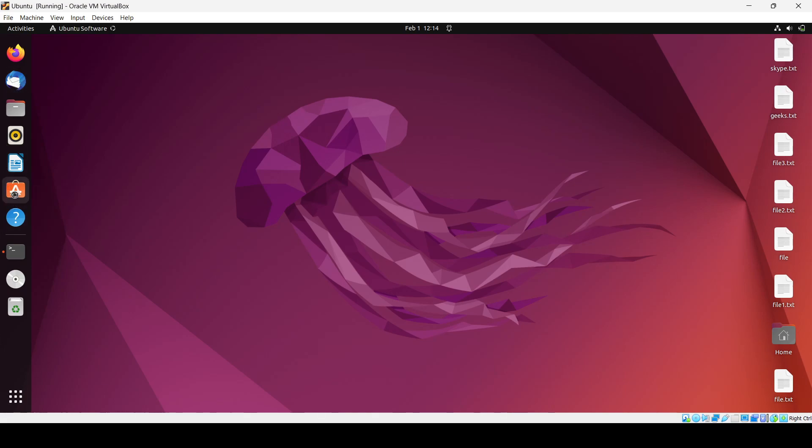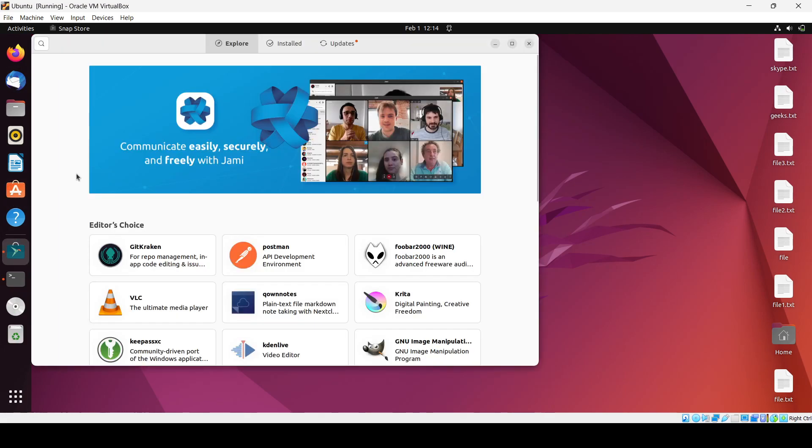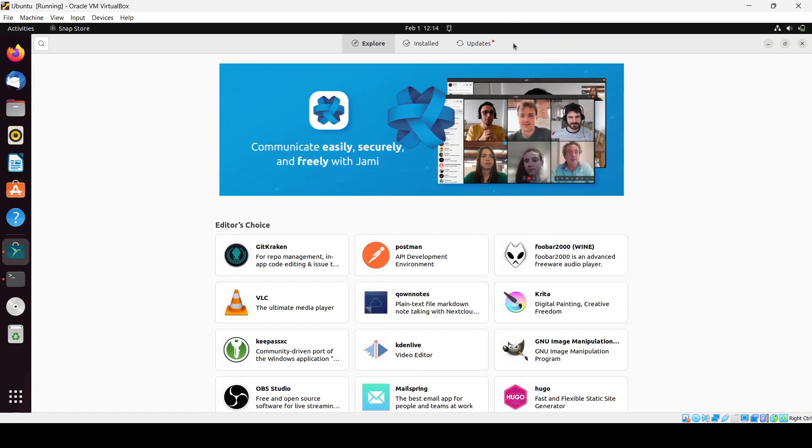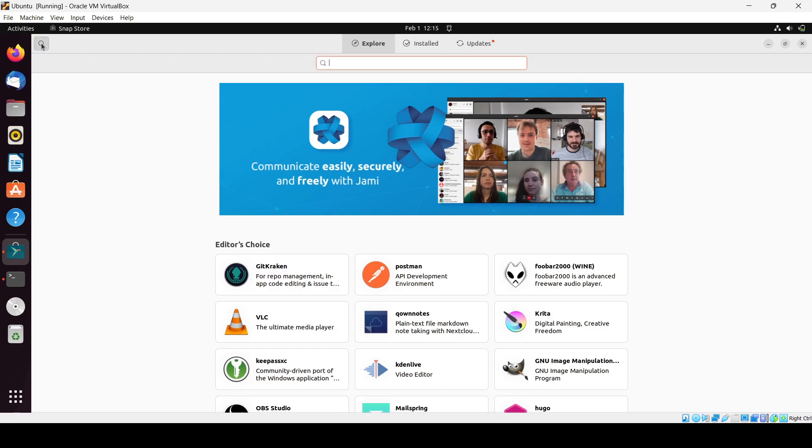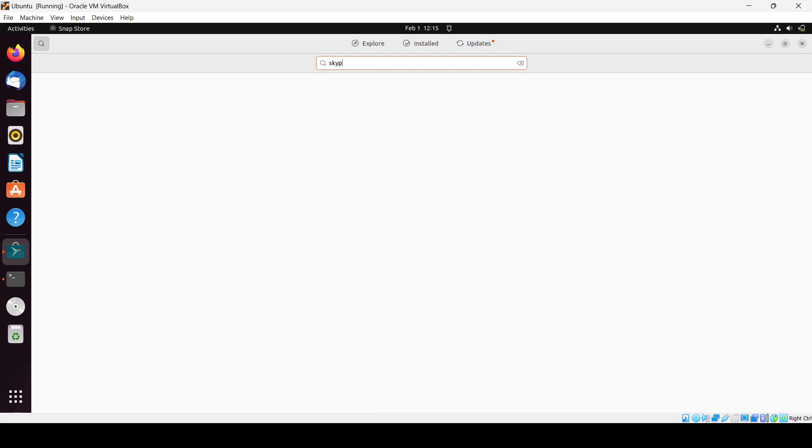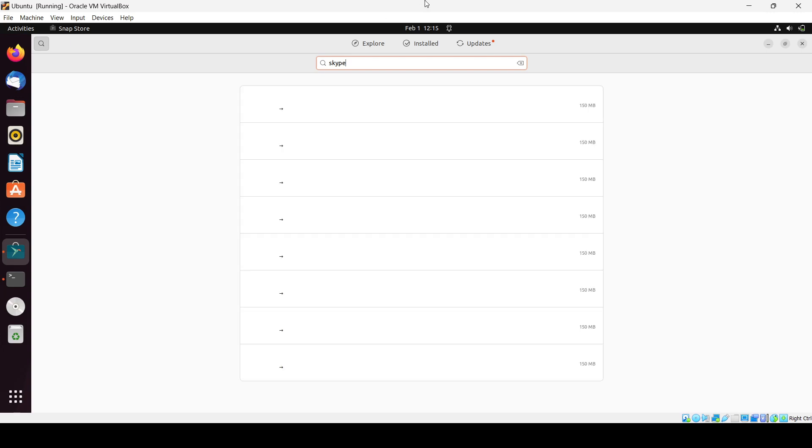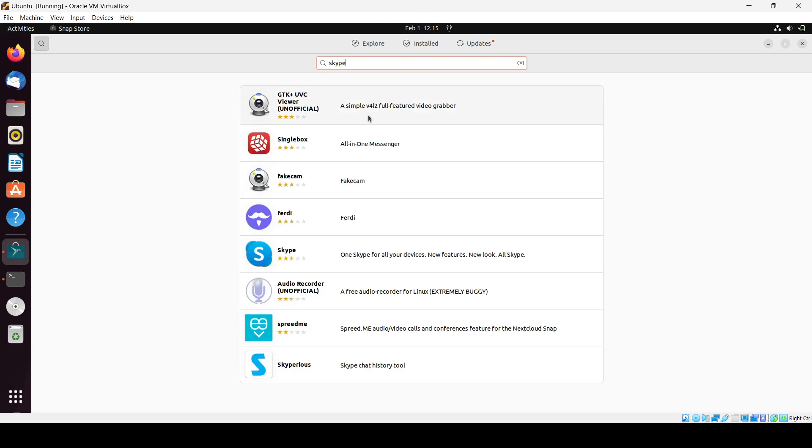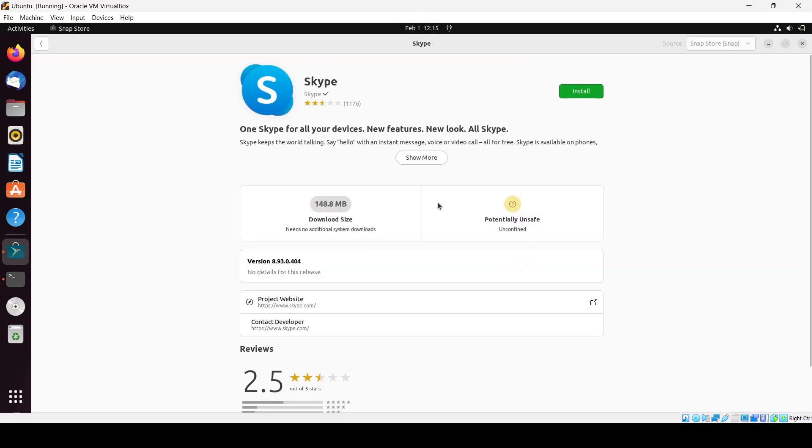We will see first this one, the Ubuntu software store. That's very easy to do and it's very easy for us to install any application. We will search for Skype in the search bar, and here you can see, here is the Skype.